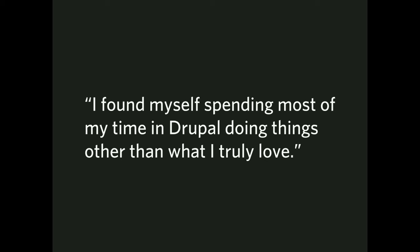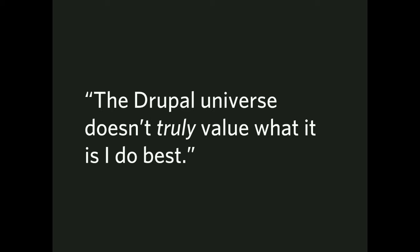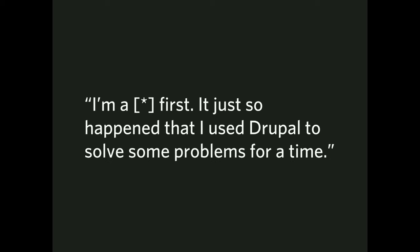The Drupal universe doesn't truly value what it is I do best. It may pay lip service to what you need. It might say you need it badly, but in the end you aren't treated as if it were that important. And it all comes out. I'm a blank first. It just so happened I used Drupal to solve some problems for a time. Fill in the blank with what you need. This is true across a variety of roles, not just a single one.